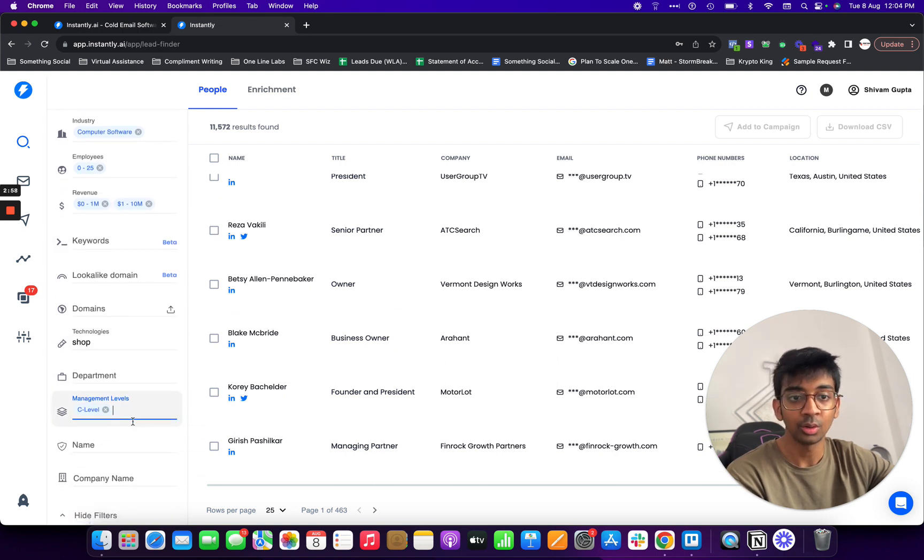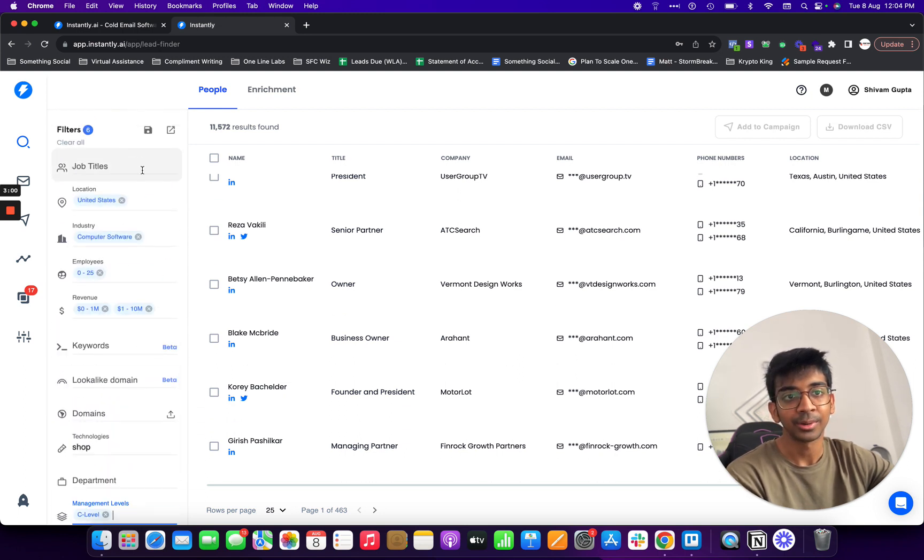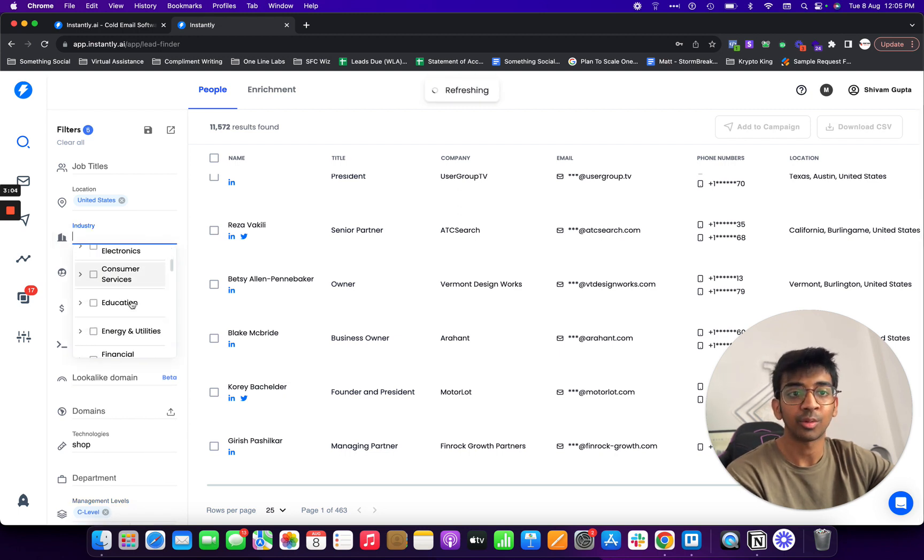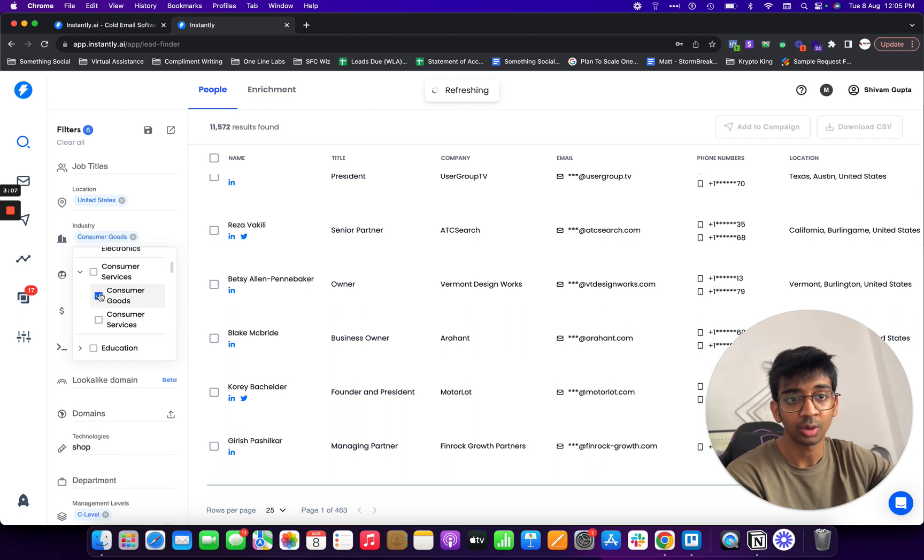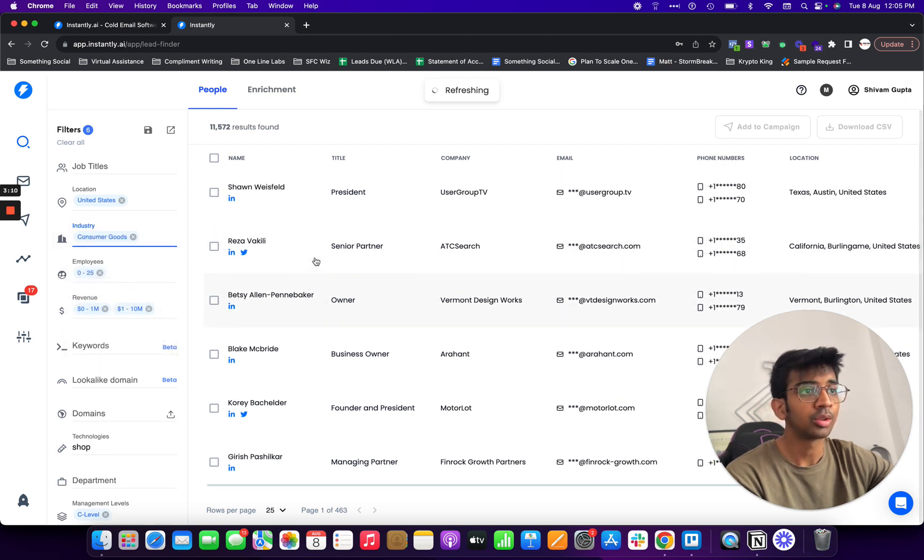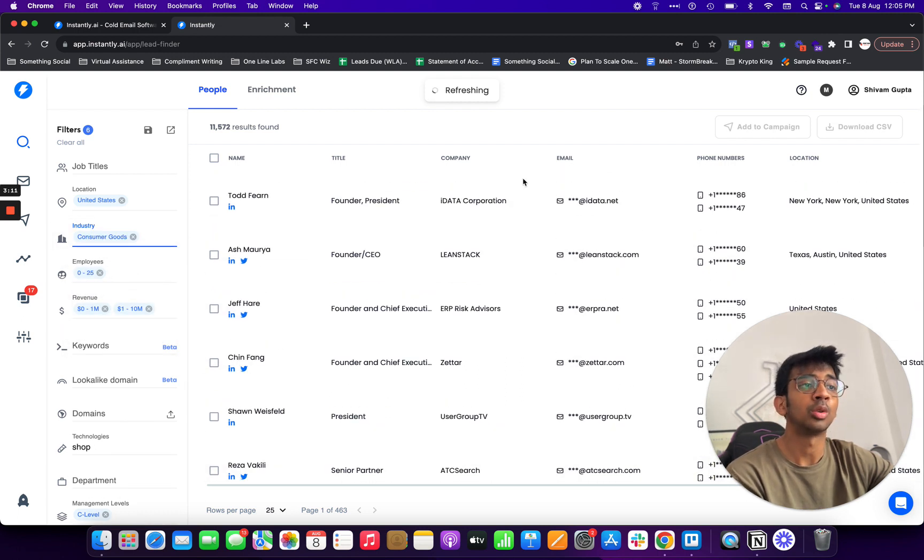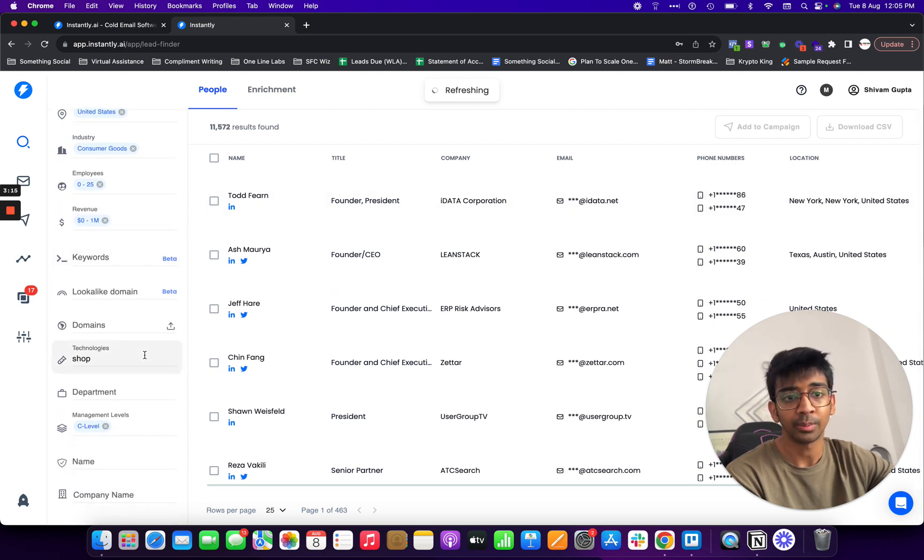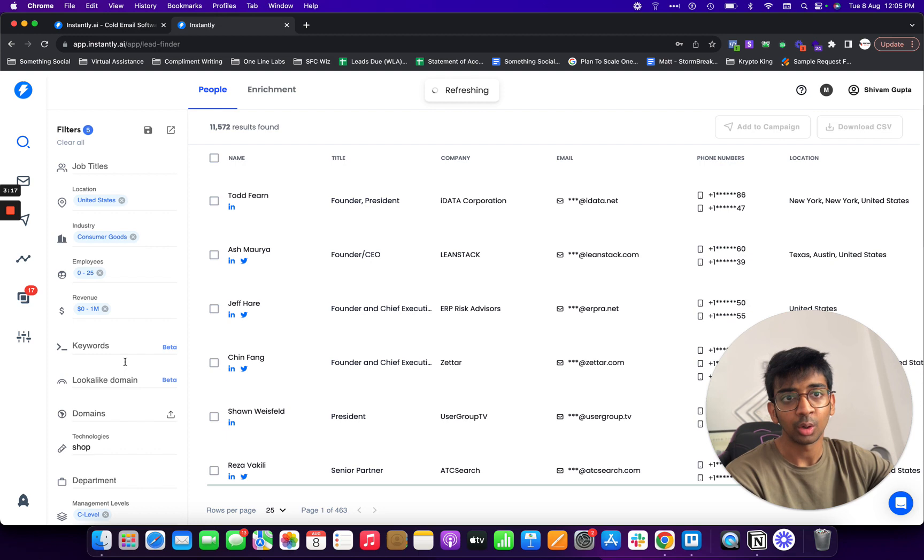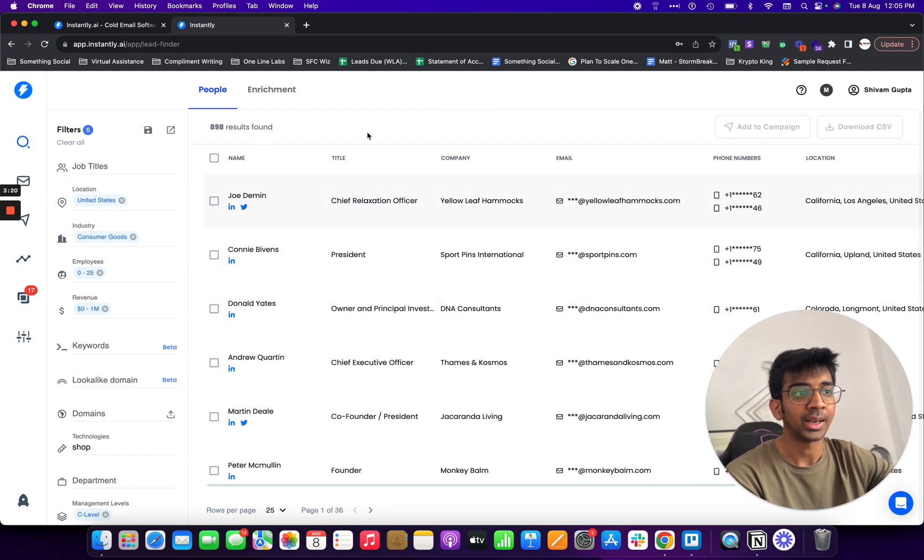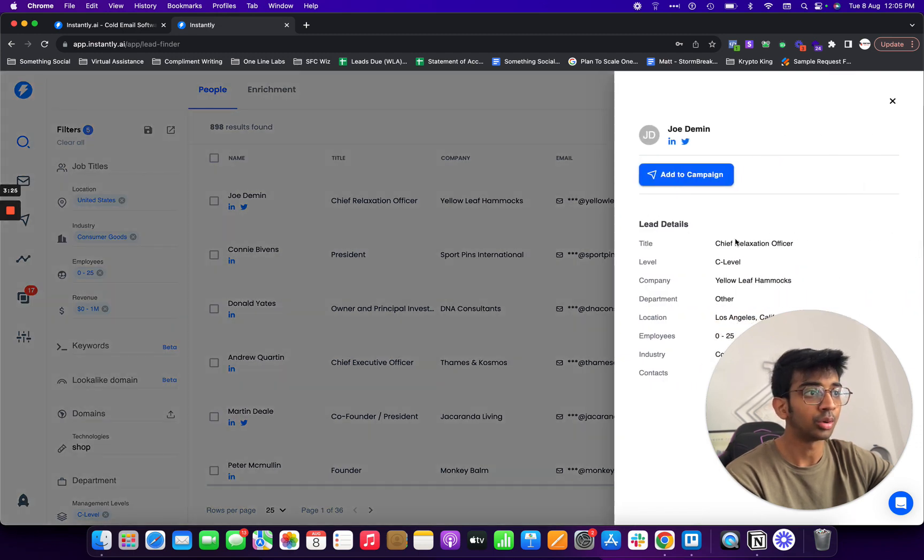Which are in the United States, 0 to 25 employees, 0 to 1 million, 1 million to 10 million dollars in revenue as well as C level executives. Now for example if I was to look for e-commerce and I would go under consumer services, I would go under consumer goods.